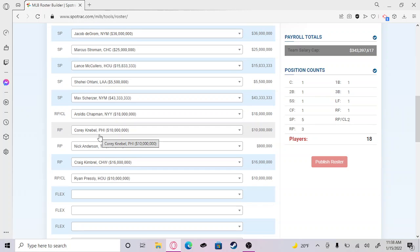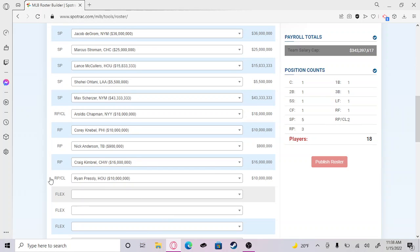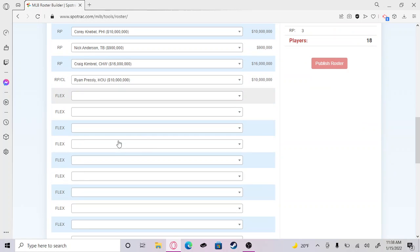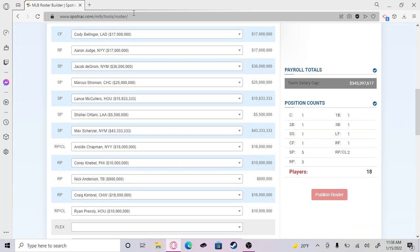Now we have to pick a backup catcher real quick. We also have like a payroll thing which is also really cool.